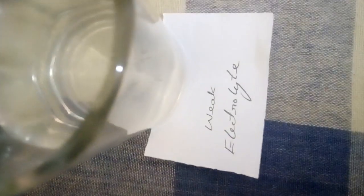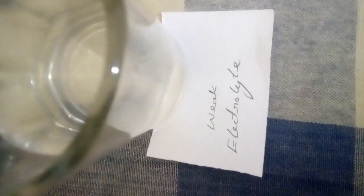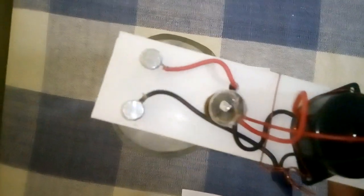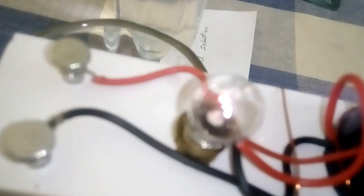Next, I dip this device into a weak electrolyte. Let us see what will happen. Sound will produce and simultaneously the bulb will glow.